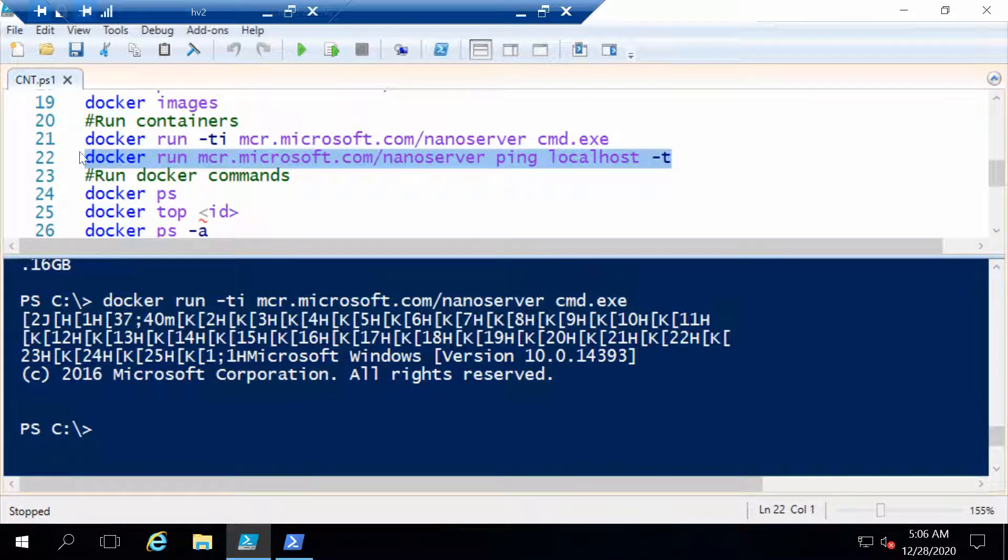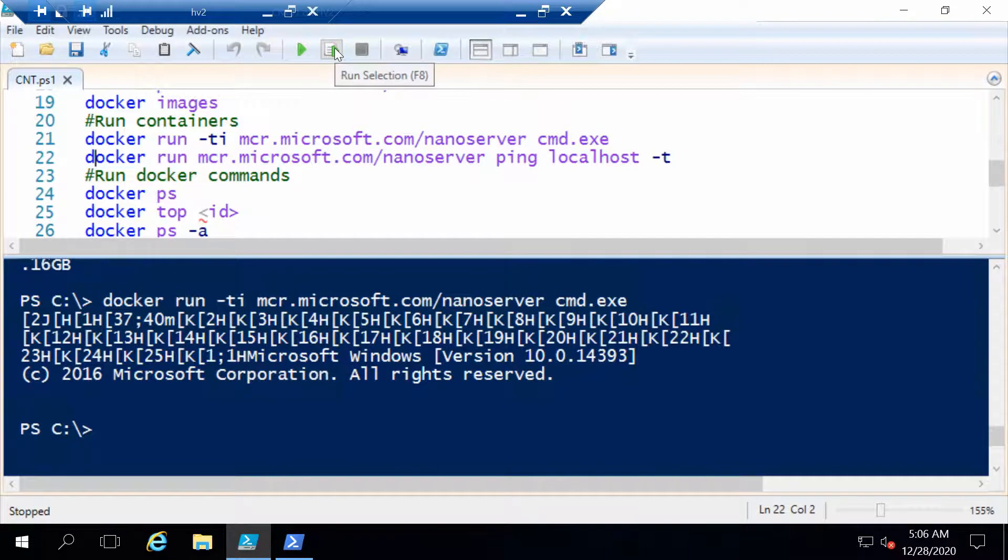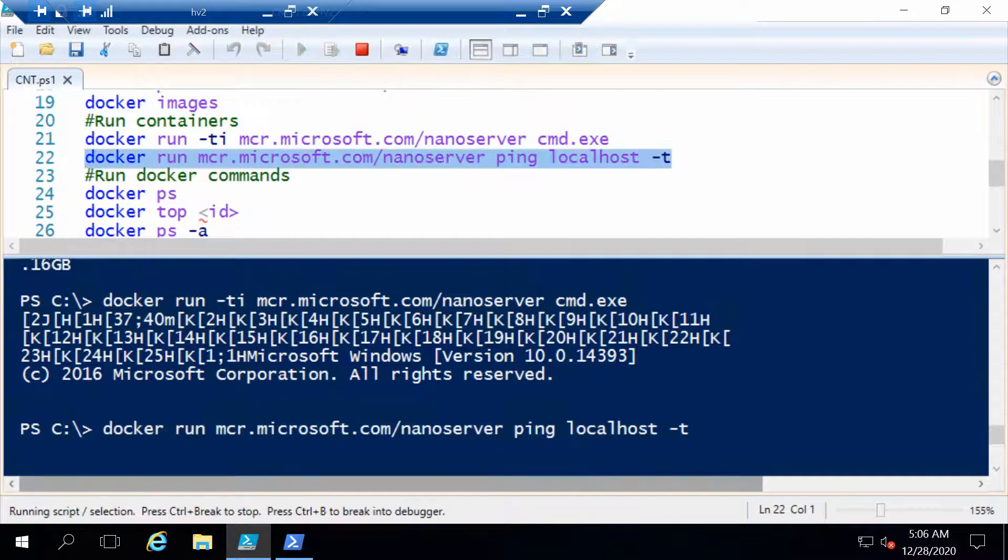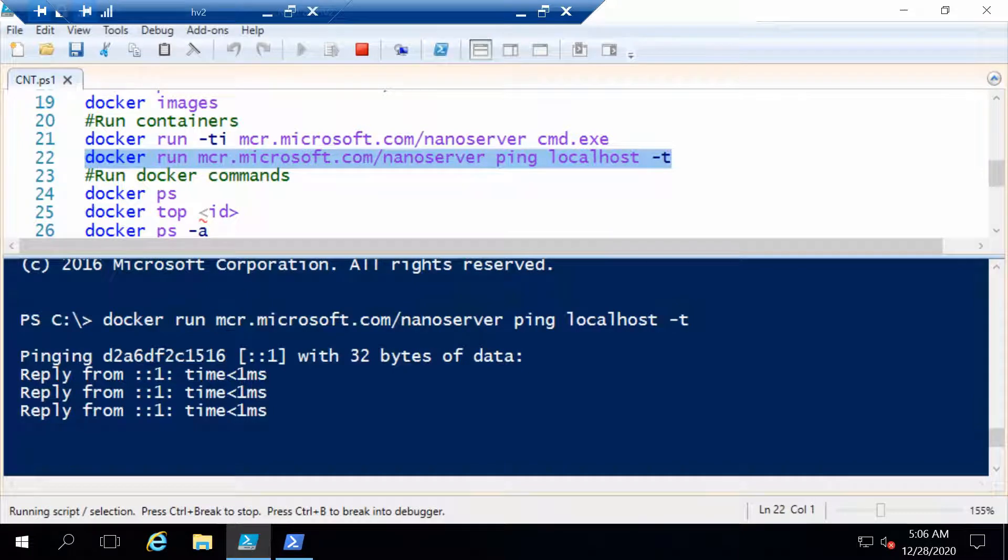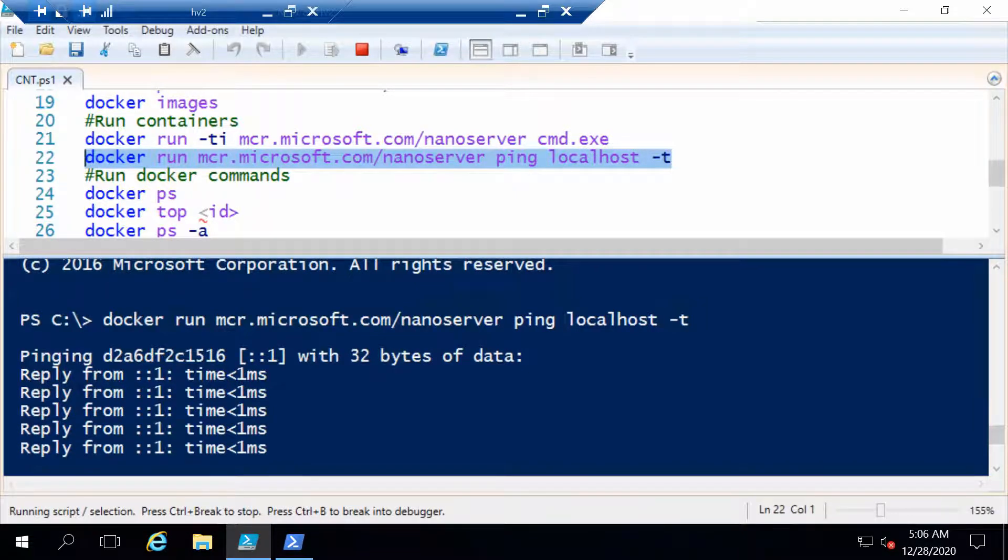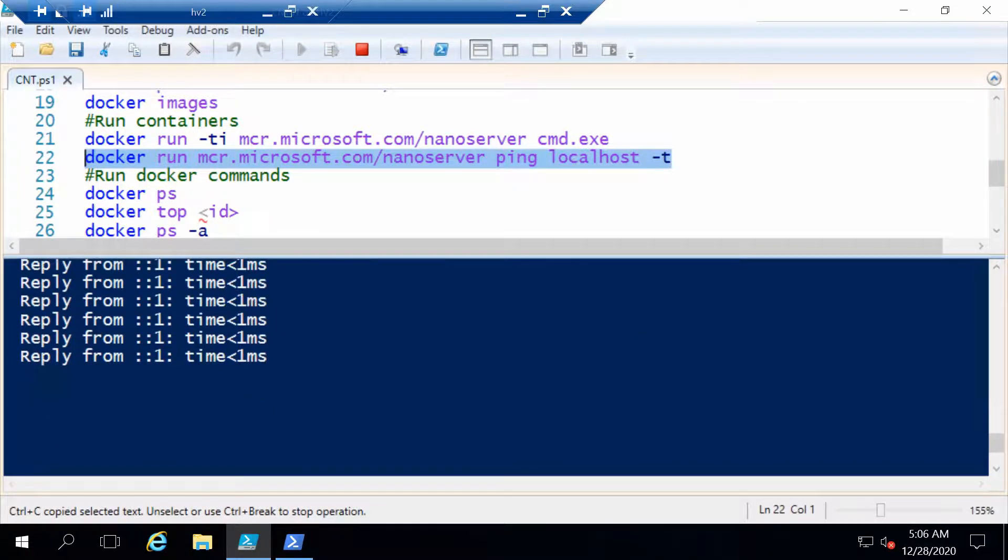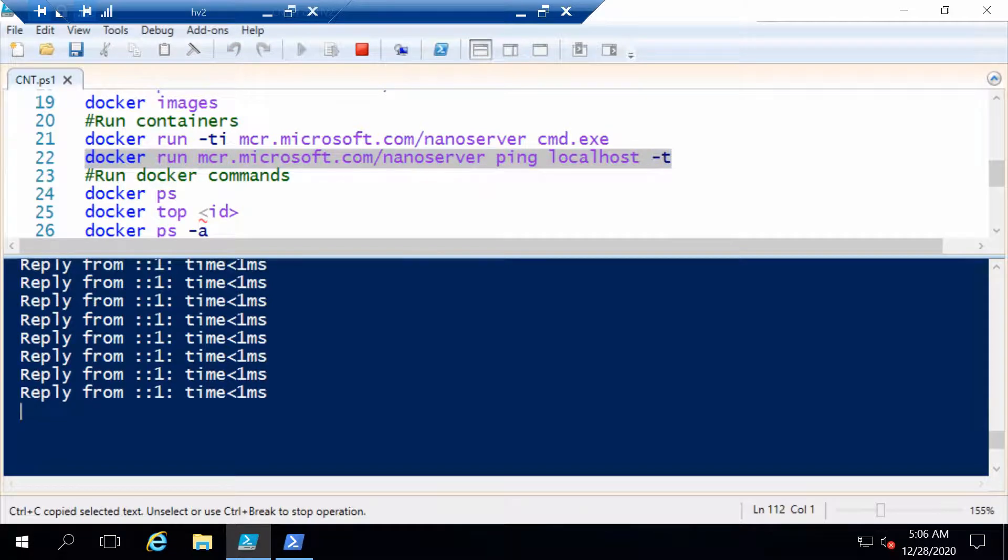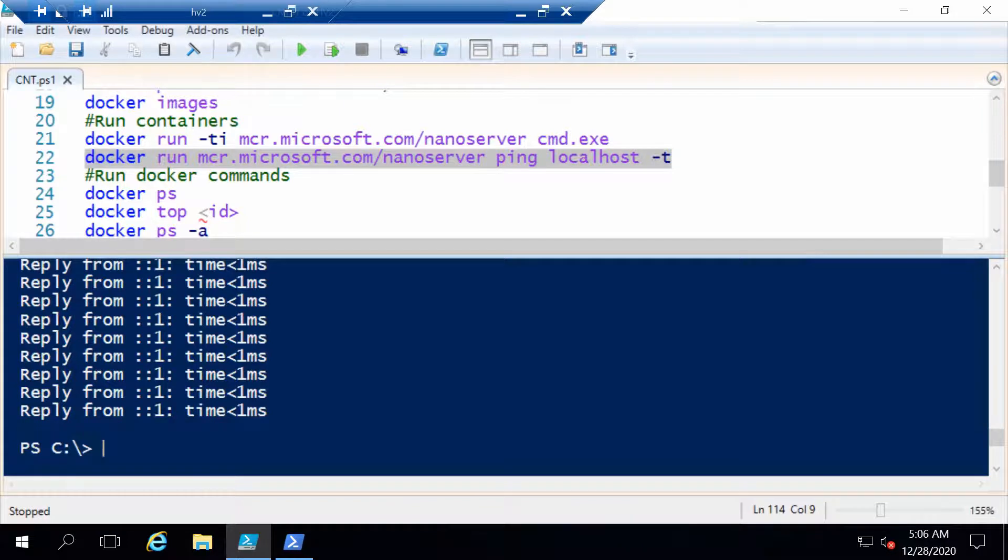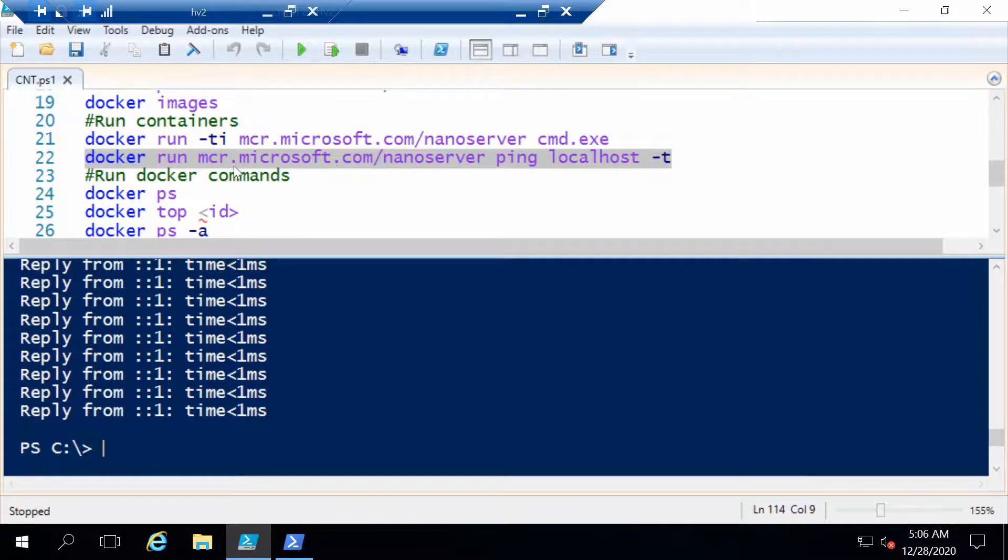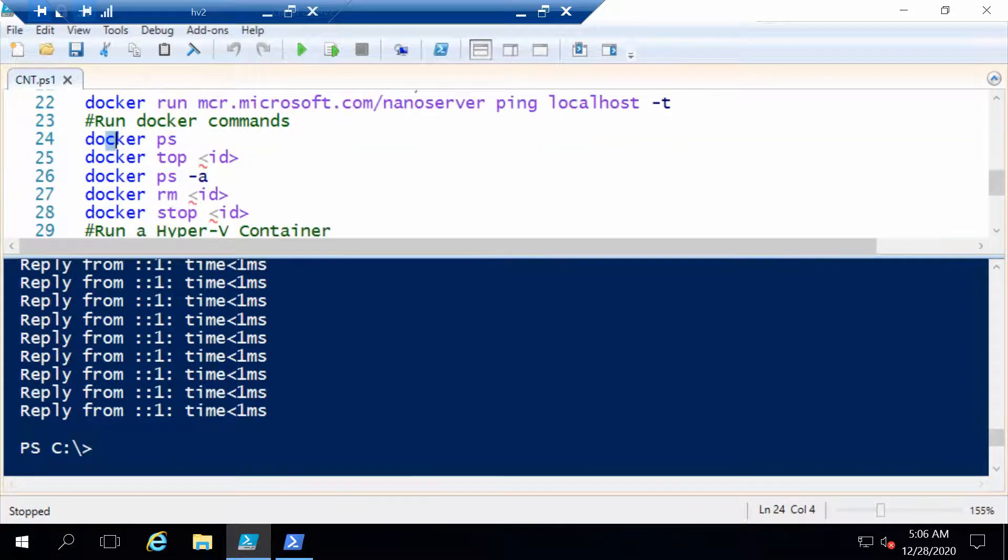This command should be okay to run from the ISE. Now we see the output of the container, but we can use Ctrl-C to break out of this output. Even though I use Ctrl-C, you will see that the container is still working. And the next command will show us exactly that.